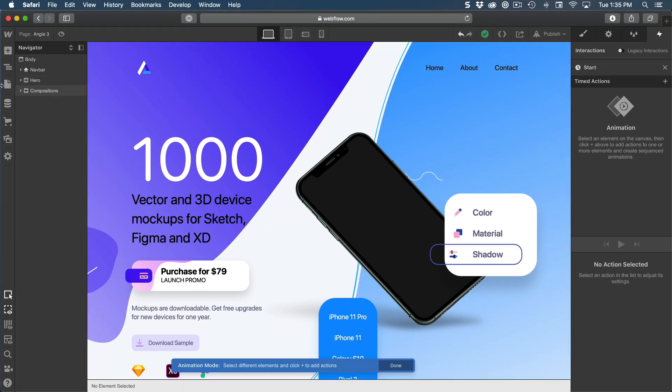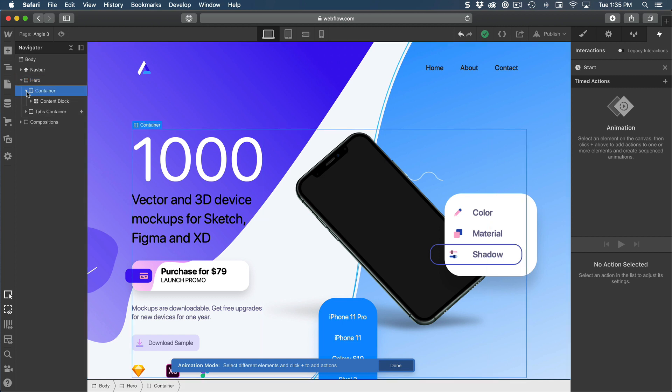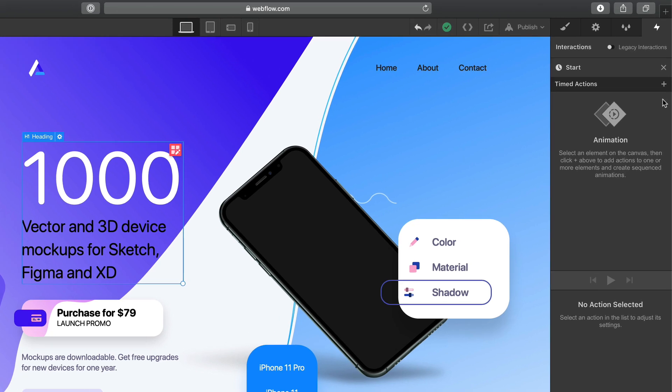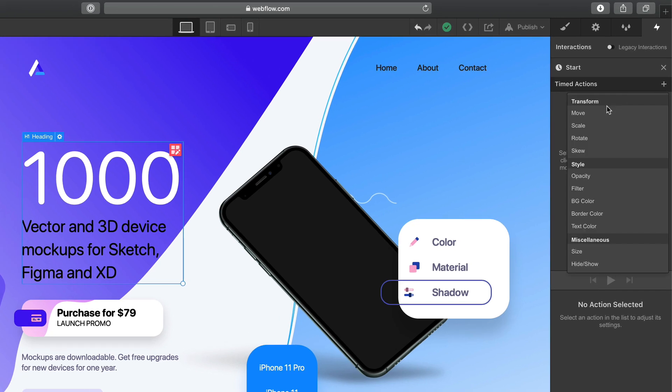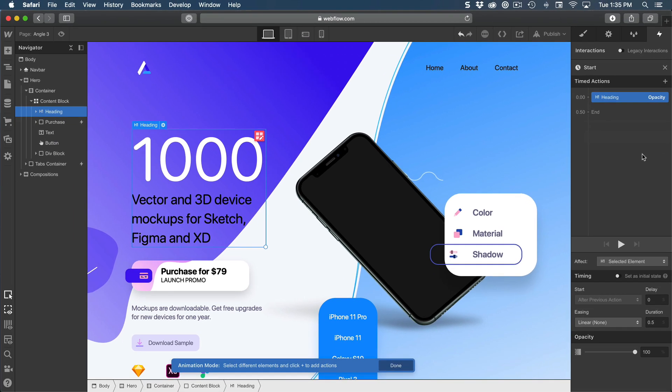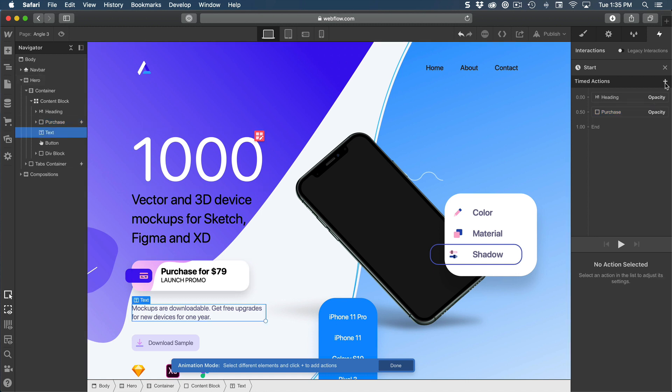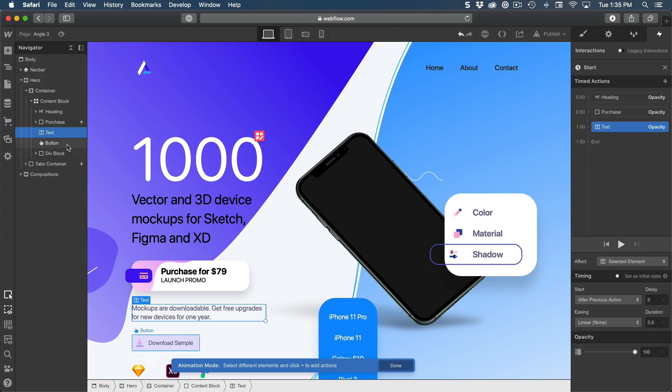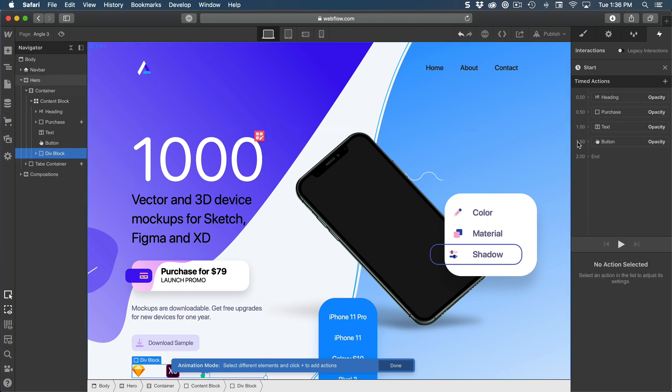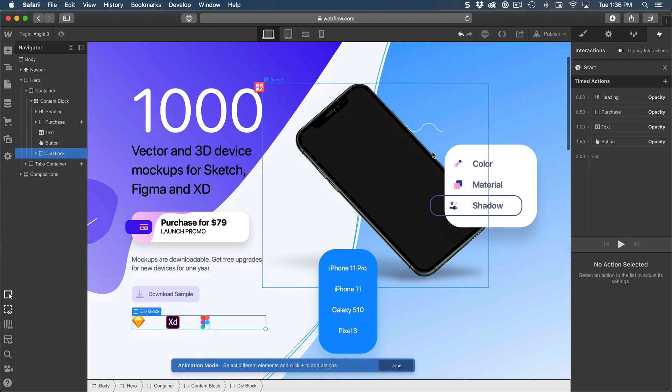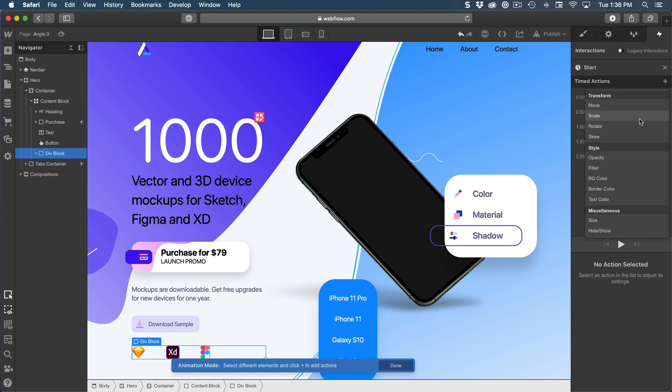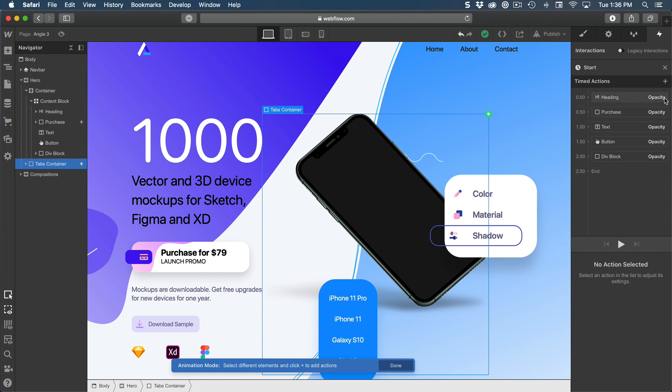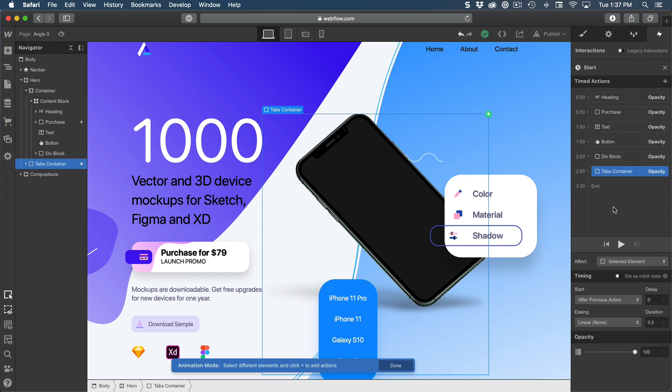Then we're going to go to the hero section, find the container and the content block. And for each of these items, we're going to create a new timed action for opacity. So here, I'm going to do the same for purchase, opacity, text, opacity, button, opacity, and then the div block for the logos, opacity as well. We're just missing one, which is the tabs container. We're going to create opacity as well.